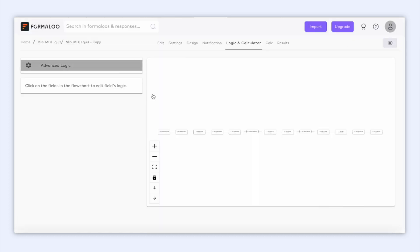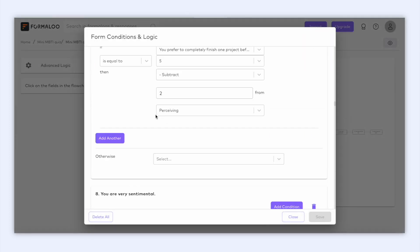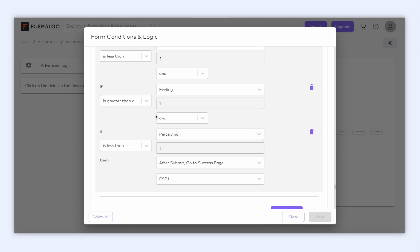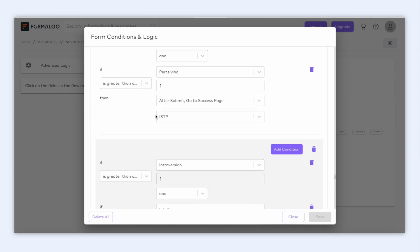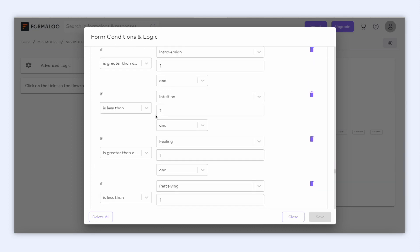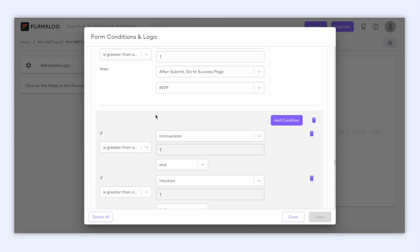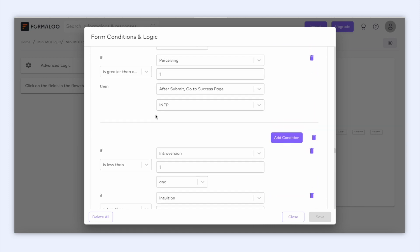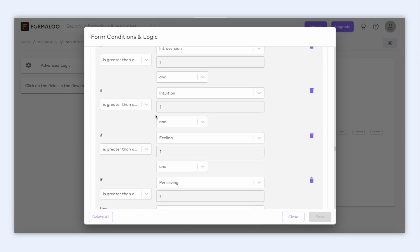So in our logic, also we have 16 conditions, each redirecting the user to its relevant success page. Of course, you can add new success pages and set your conditions however you want. Just remember to refresh your logic every time you save changes in the form, so that your logic loads up with the form changes.